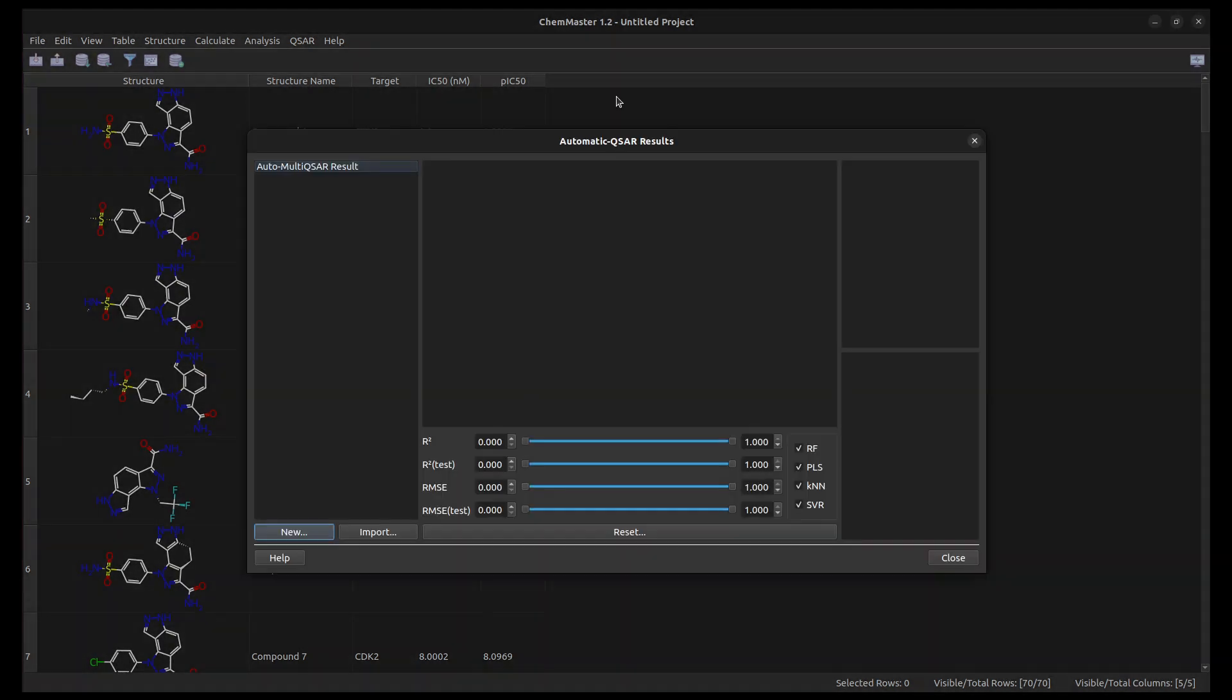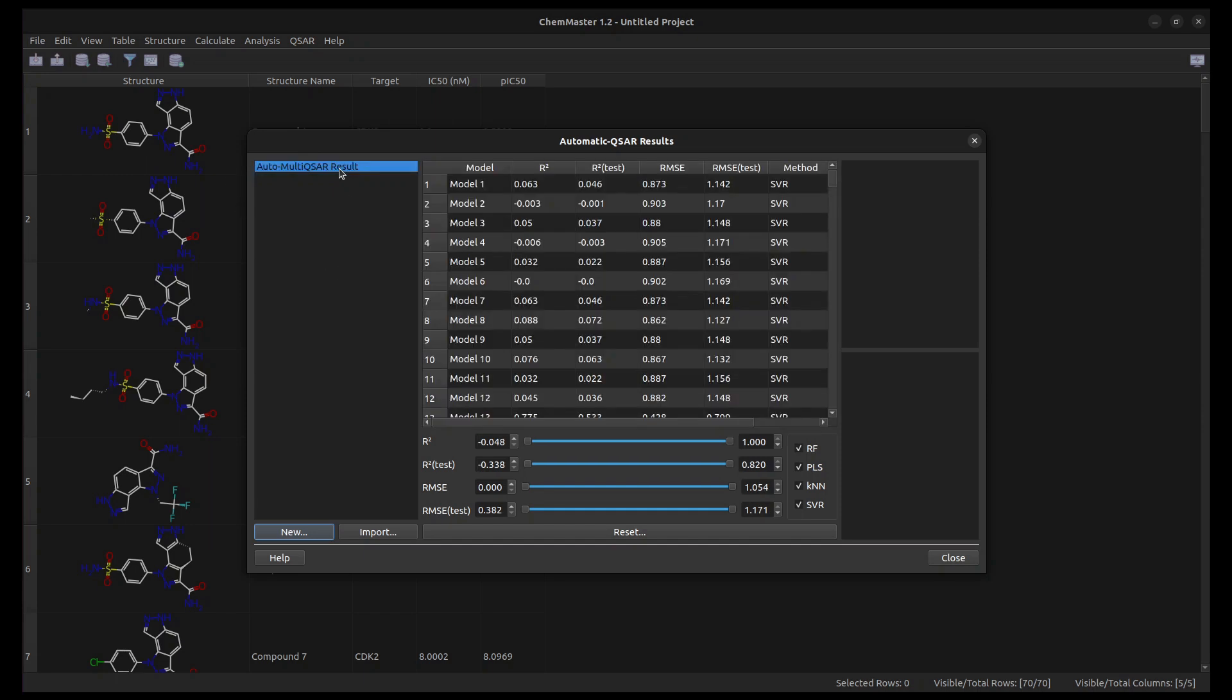In the Results dialog, you can see a list of automatic QSAR results. Each result is a group of QSAR models. Click on a result name to display its QSAR models.